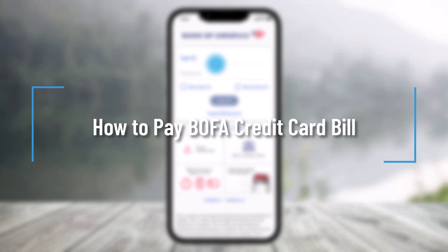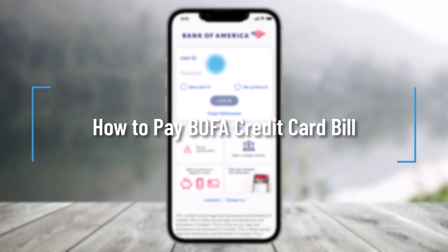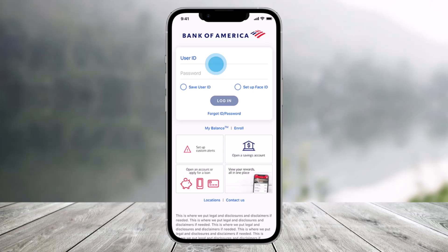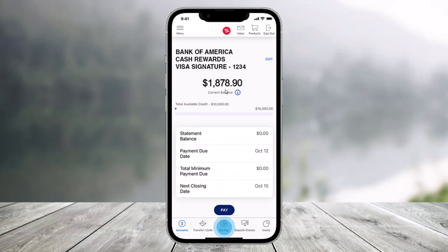How to pay BofA credit card bill. Hi everyone, welcome back to our channel Help Deck. In this video, I will guide you on how you can pay your credit card bill on Bank of America. So make sure to watch the video till the end. In order to pay your Bank of America credit card bill, open the Bank of America app and sign into your account.